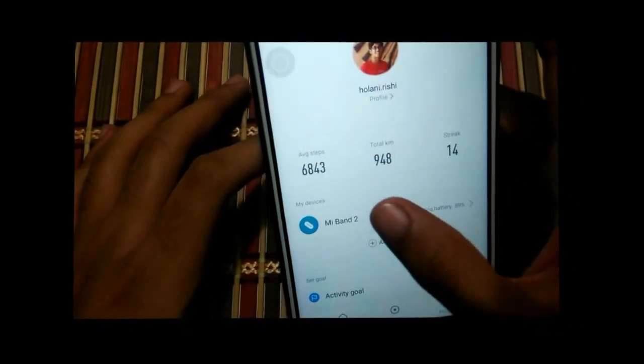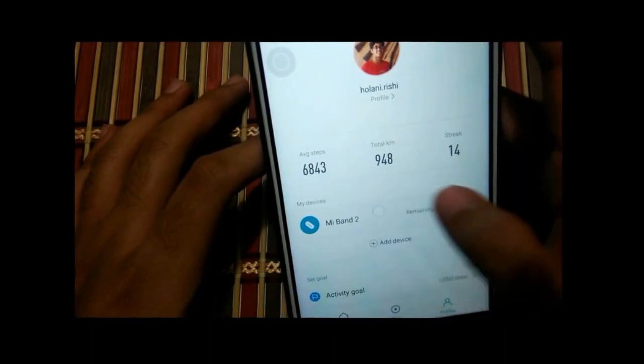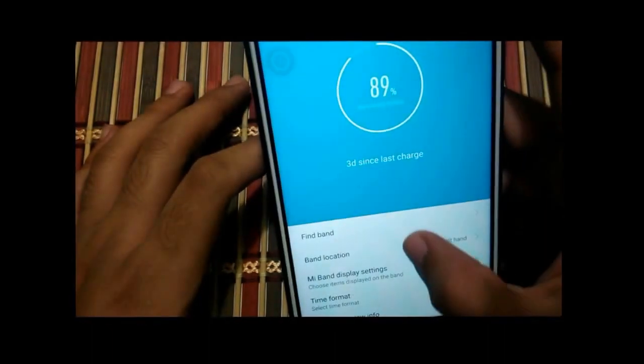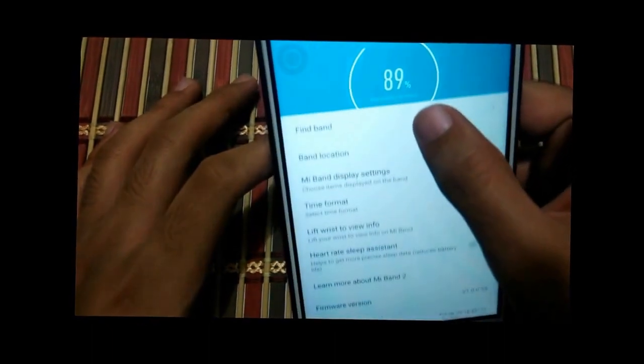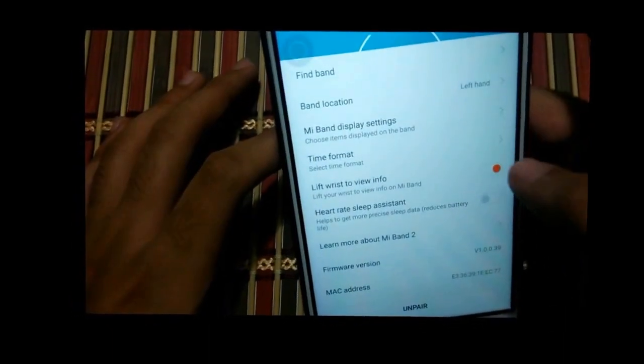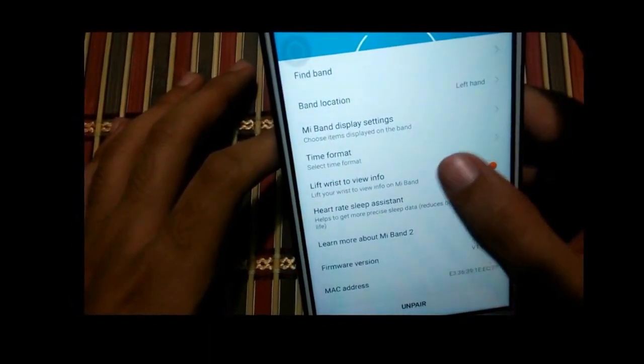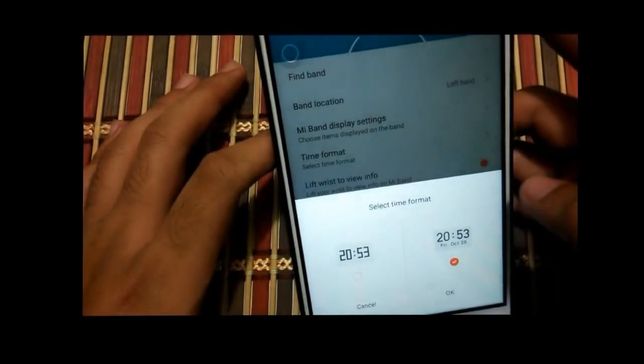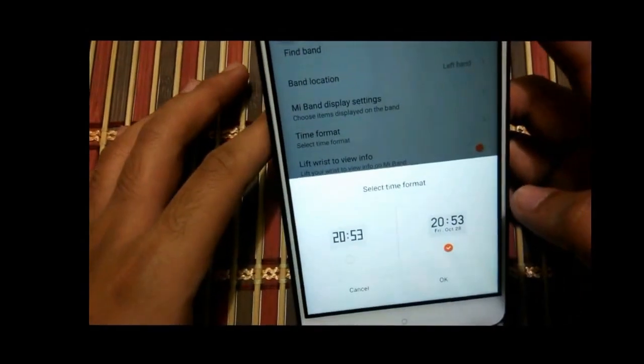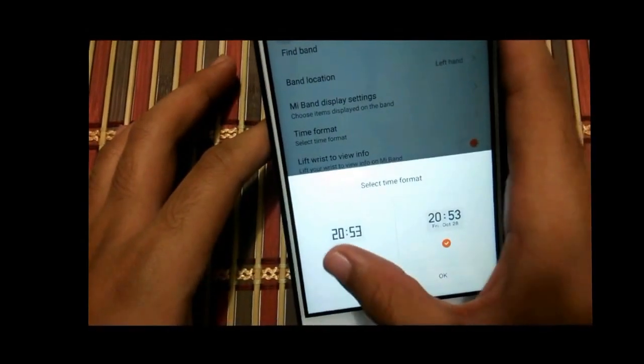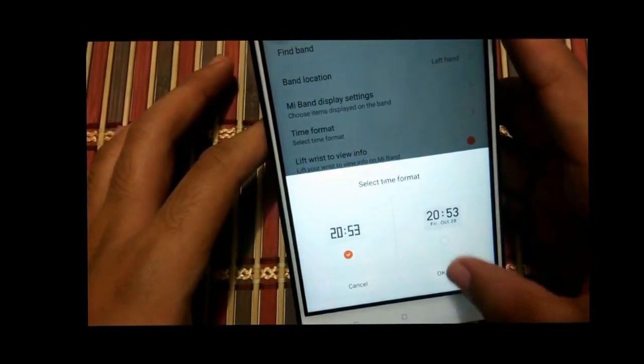Under My Devices, tap on Mi Band 2. Scroll down to find time format and select the time format from there.